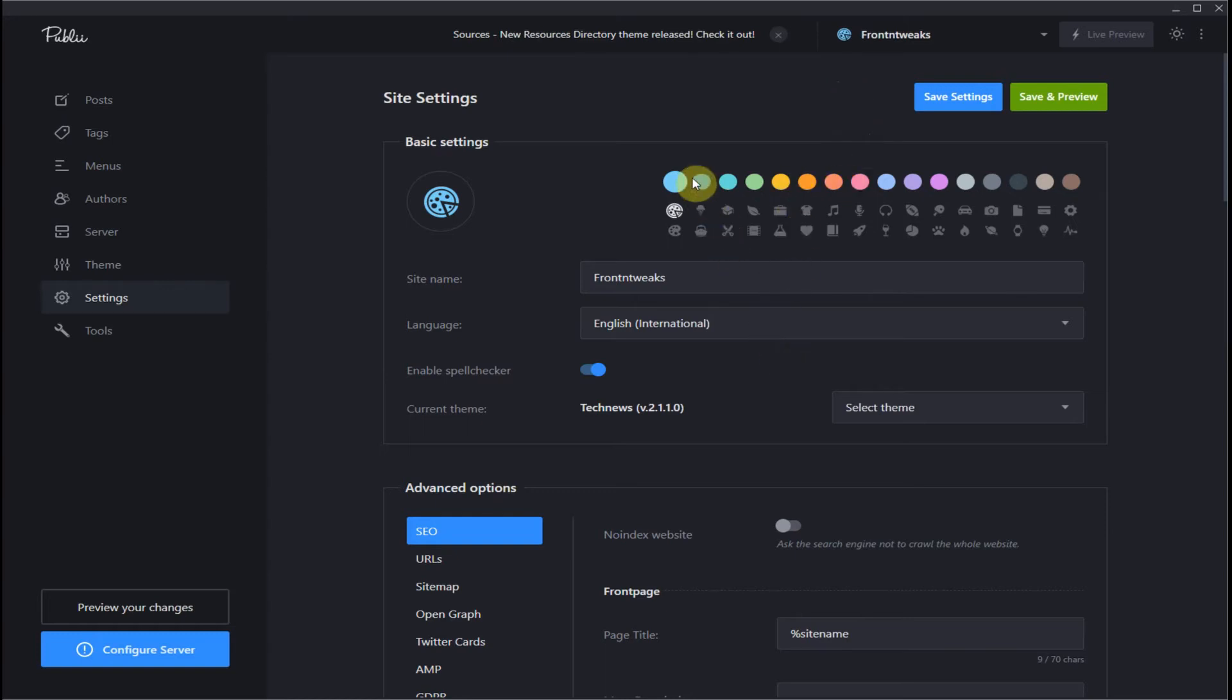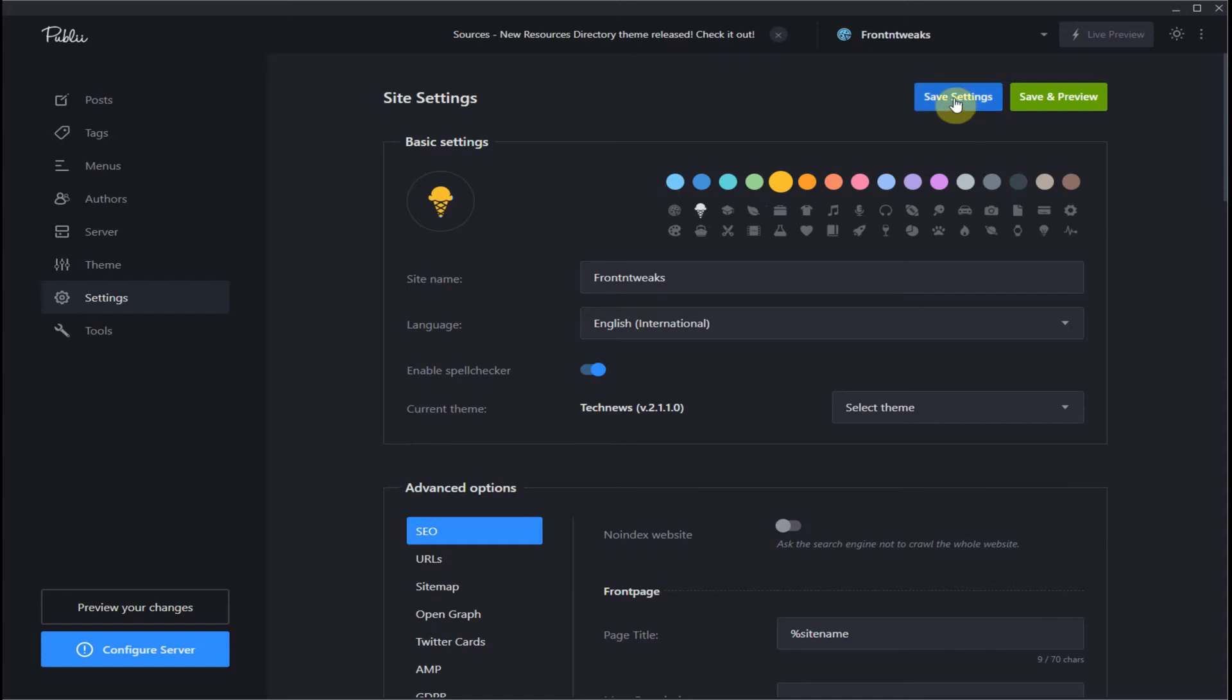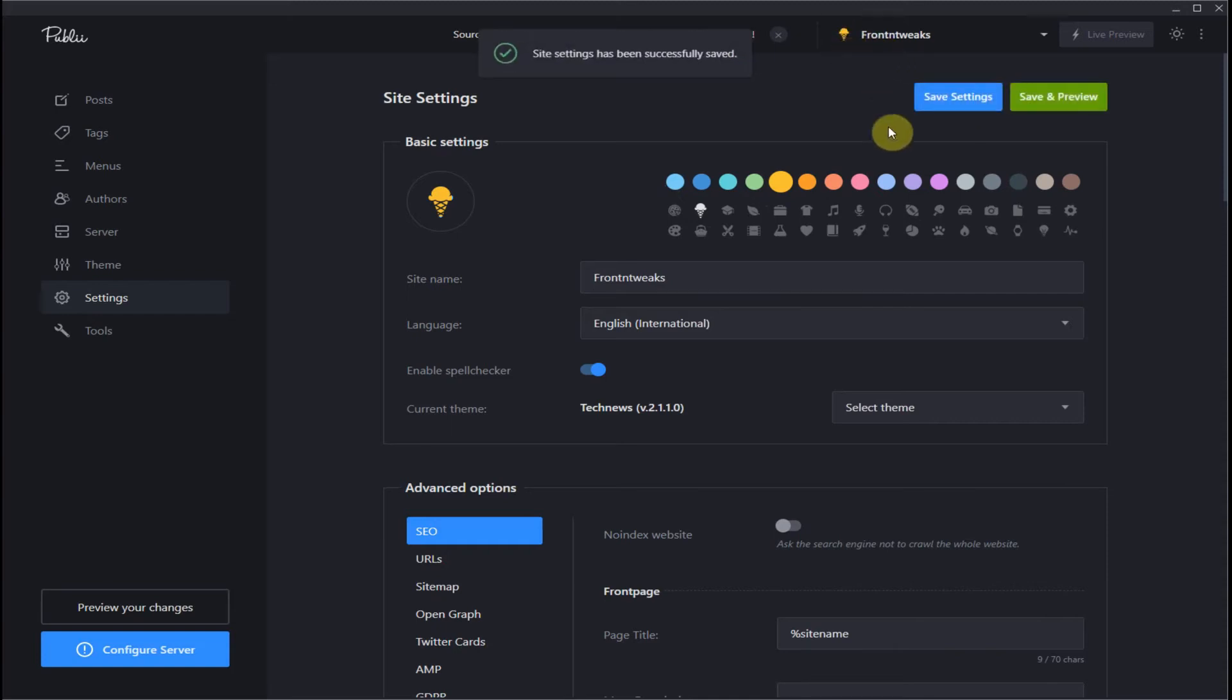So I wouldn't even bother with it, but in any case, if you really want to change your favicon on your dashboard, you select an icon, the color, and there it is.